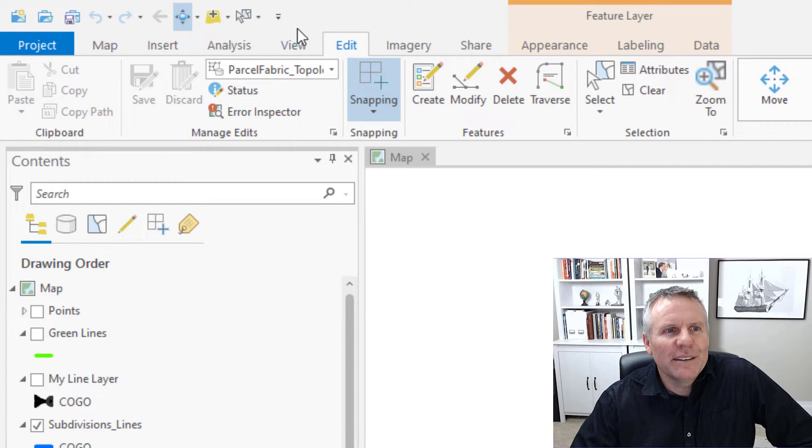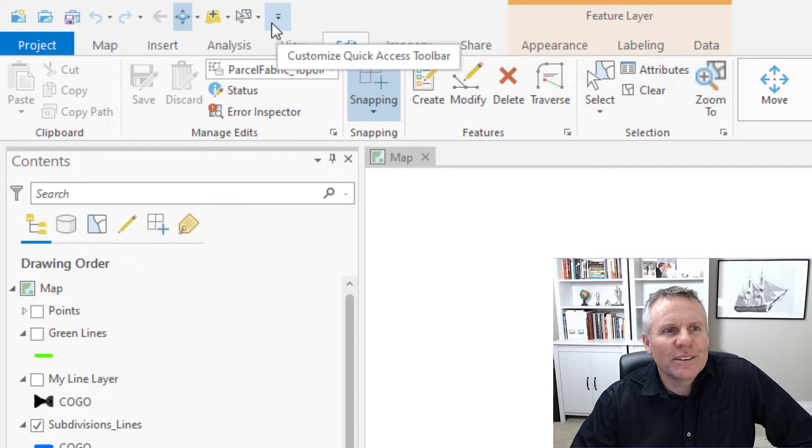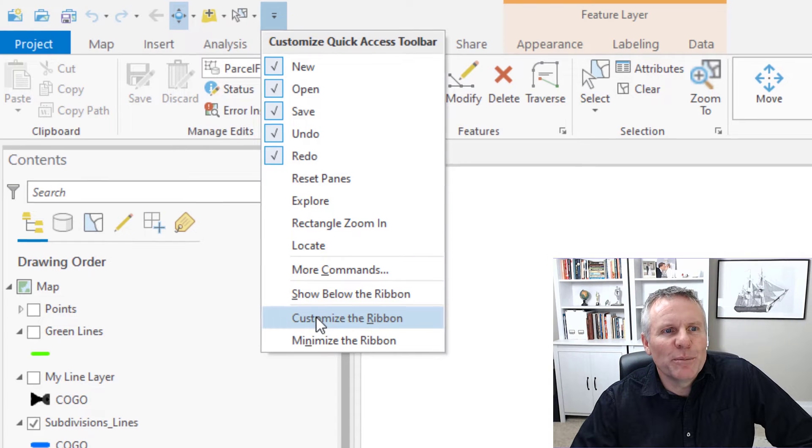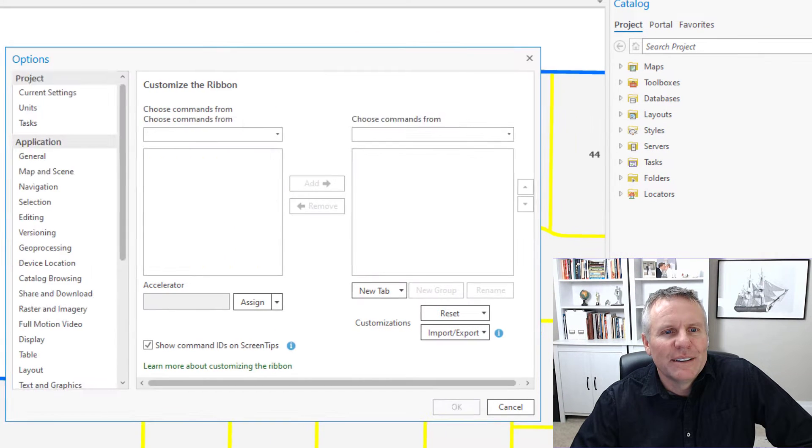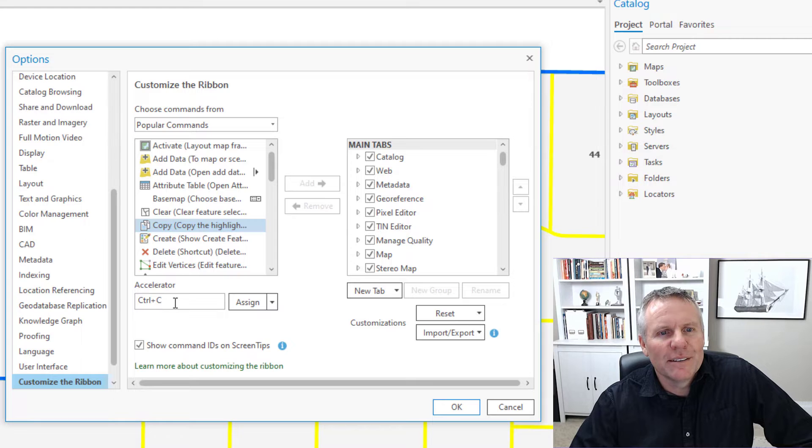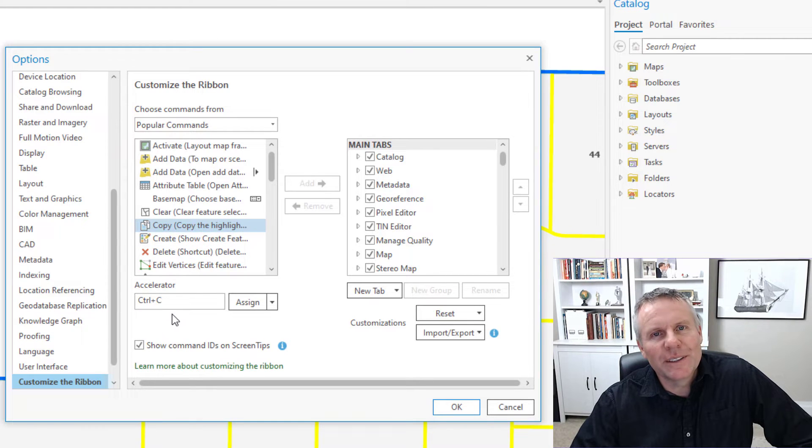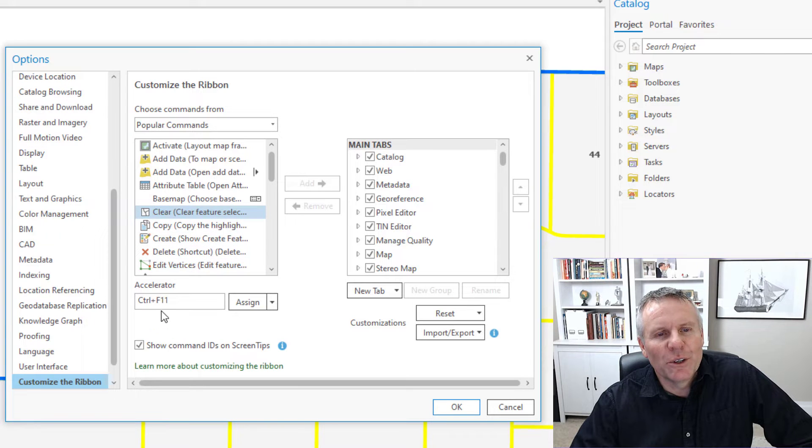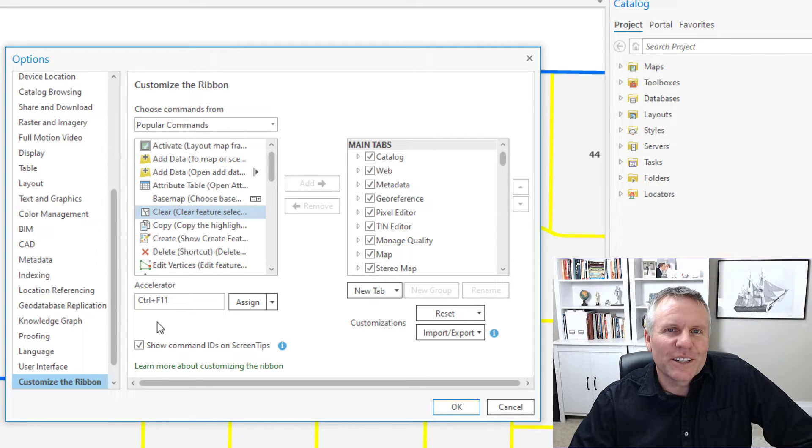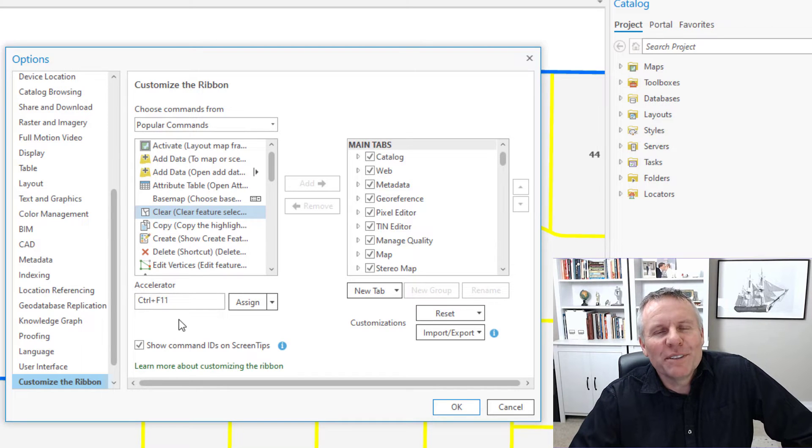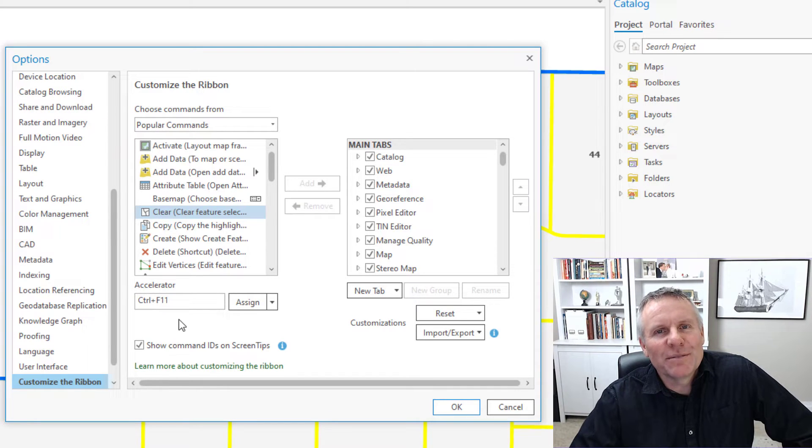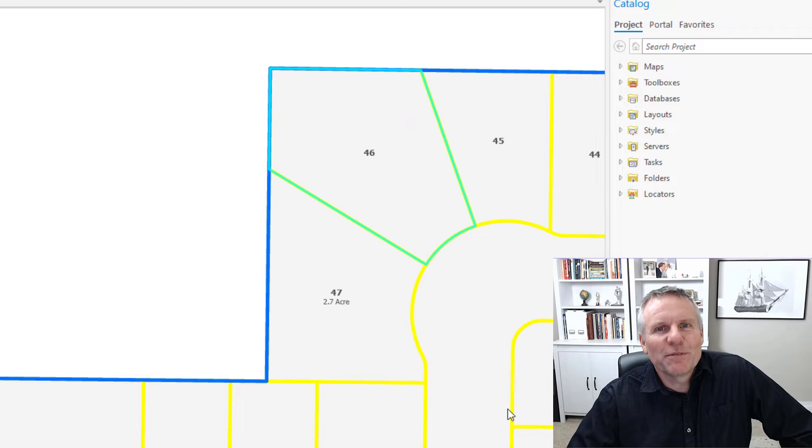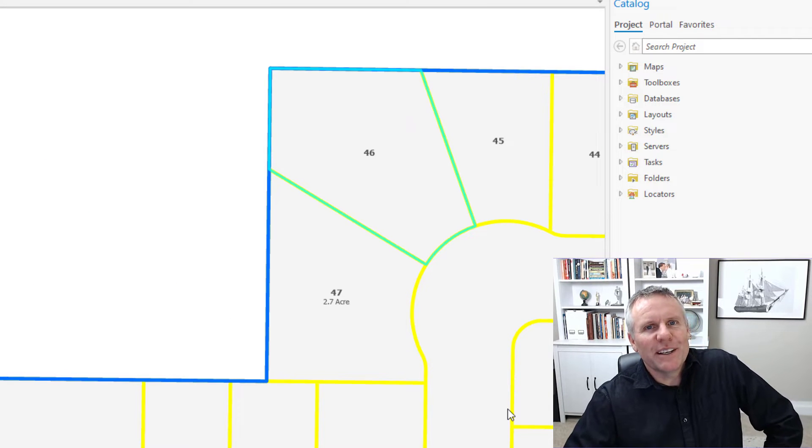That's one way and you can also customize the ribbon. What you can do here is you can select a command and then you can see like Copy has Control-C assigned to it. Clear has Control-F11. This clear selection is one that I've assigned myself. If you haven't seen my mouse video, I'll leave a link at the end of this video. That's number five, customization.